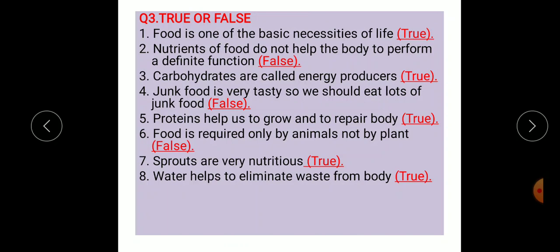Fifth: proteins help us to grow and repair the body — that statement is true. Sixth: food is required only by animals, not by plants — that is false. Seventh: sprouts are very nutritious — that is true. Eighth: water helps to eliminate waste from the body — that is also true.